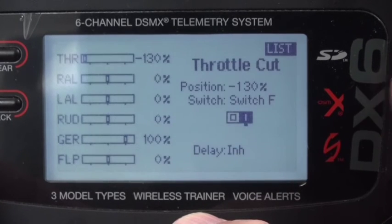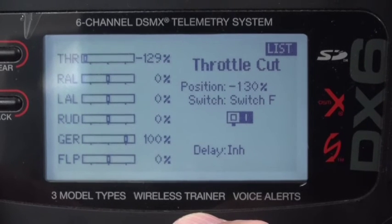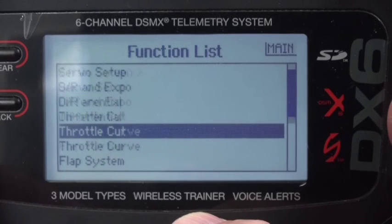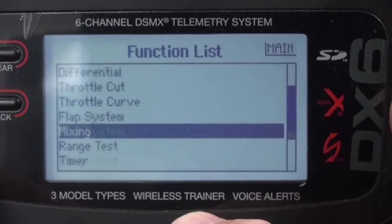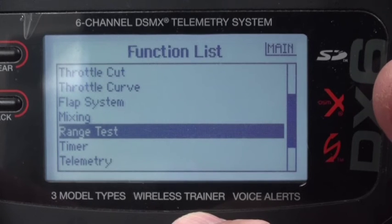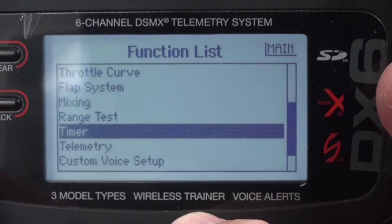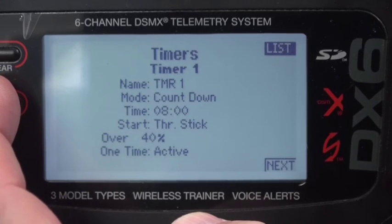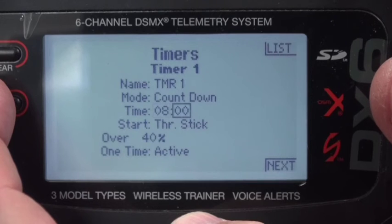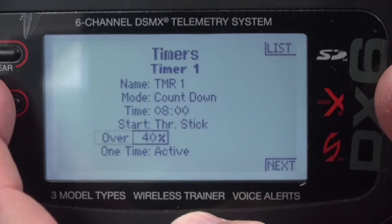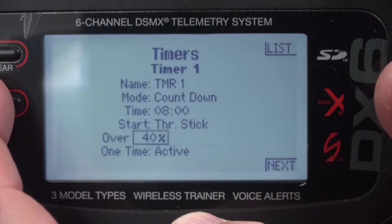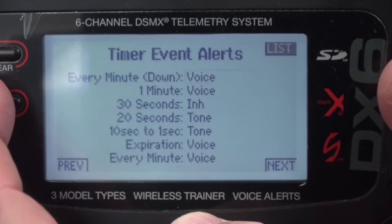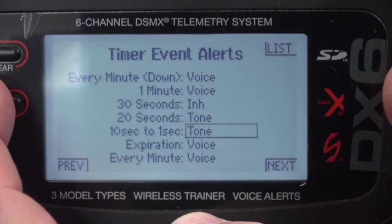Throttle cut is set on switch F. No throttle curve, no flap system, no mixing, no range — we will do a range test at the field. The timer is set as a countdown timer for eight minutes; it will start when the throttle goes over 40%, and you do want the one-time active setting. Everything is set up for voice or tone.